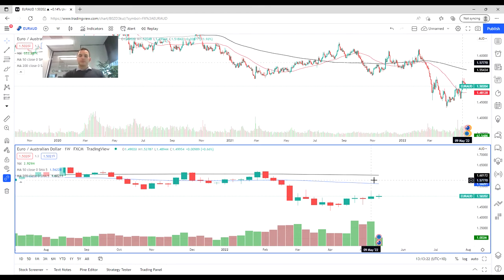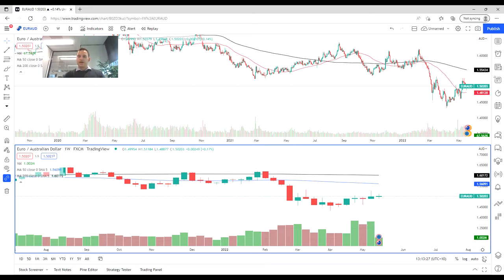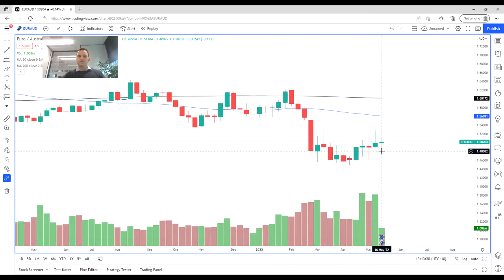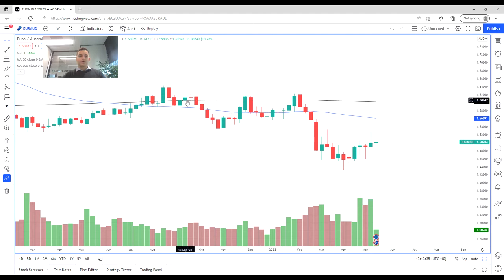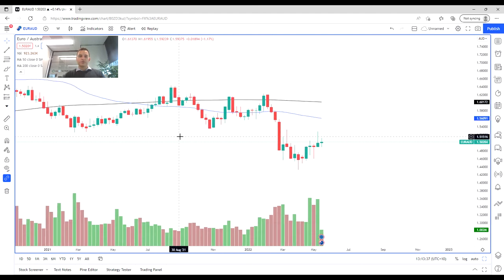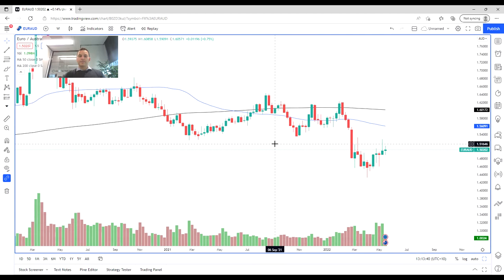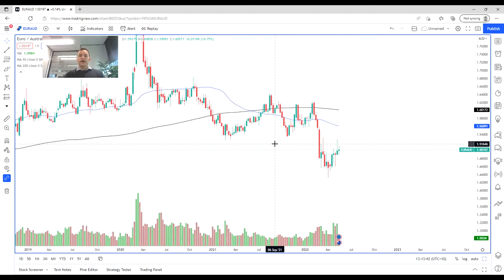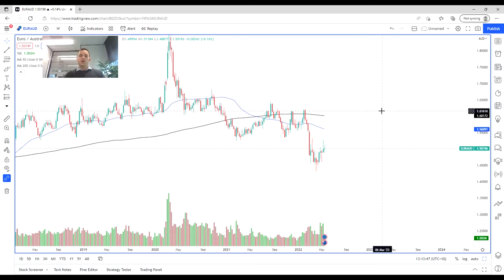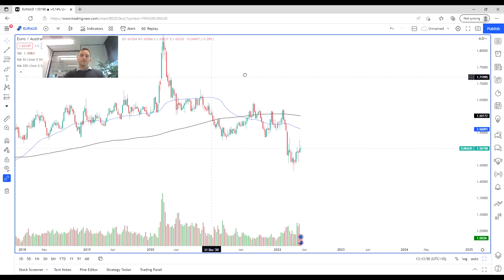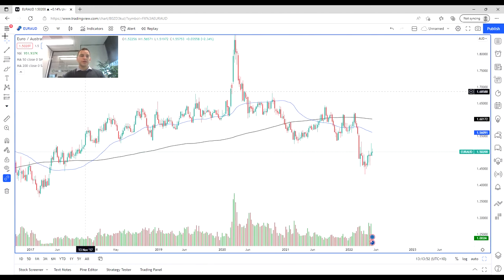We're going to have a look at the weekly chart firstly to give us a bit more background on where this pair has been heading recently. Over early 2022 we've had this dip and constant selling, largely due to the Russia and Ukraine crisis which has caused a lot of pressure on the Euro. We can see that we've been able to bounce off the 145 level, which has been quite important.